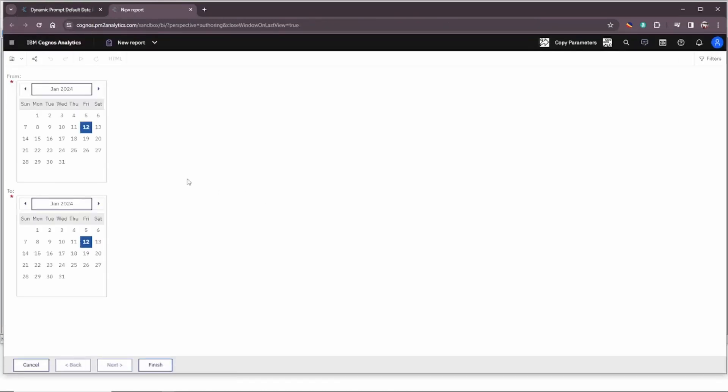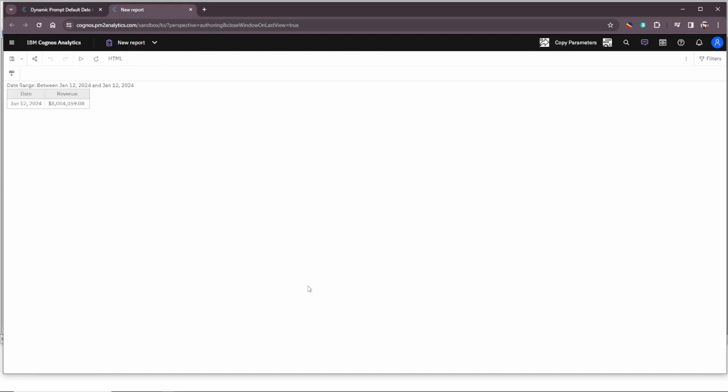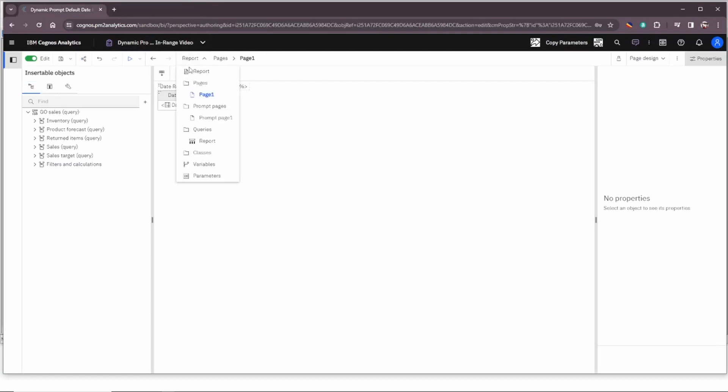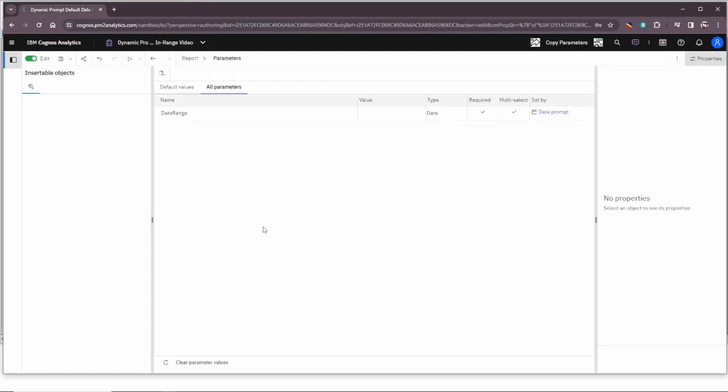So you'll see we'll have a prompt page here with the from and to which are defaulting to today's date January 12, 2024. We'll click finish and you'll see that we are showing just today's data. The requirement is again for the report's initial rendering to be for the first of the month through yesterday. So let's go ahead and see how the new parameter view will allow us to take care of that.